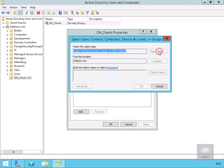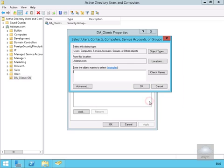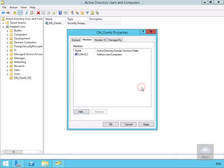We'll click on Object Types, select Computers, click OK at this point here. And then we'll just type in LON-CL1. Now we'll just check the names and we'll select OK and OK again.